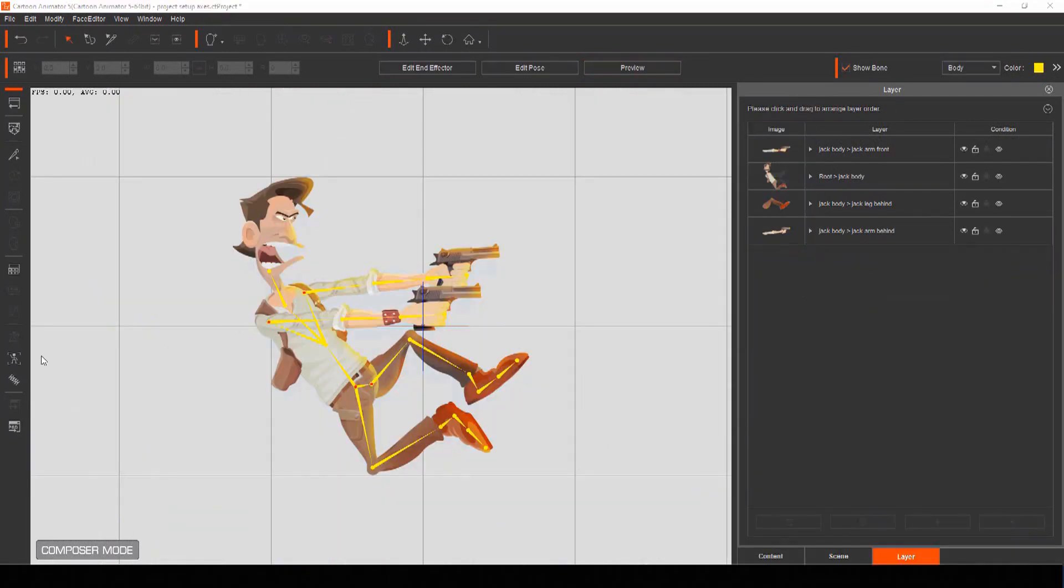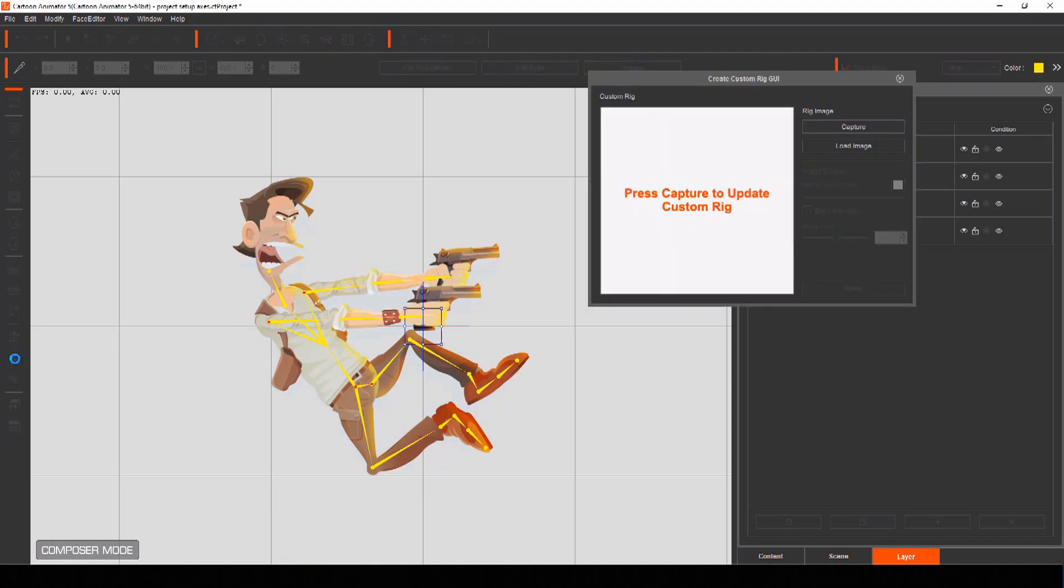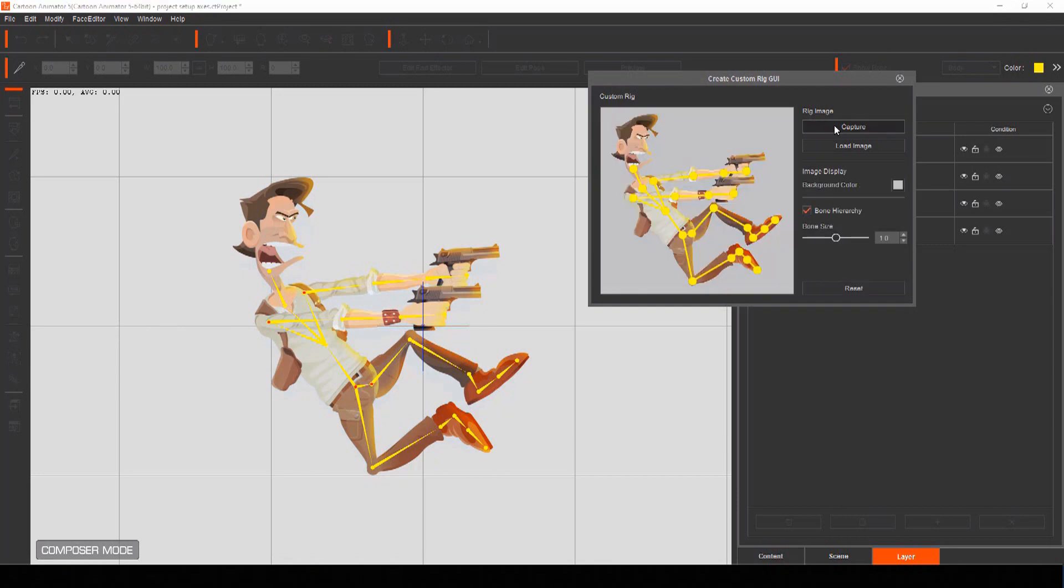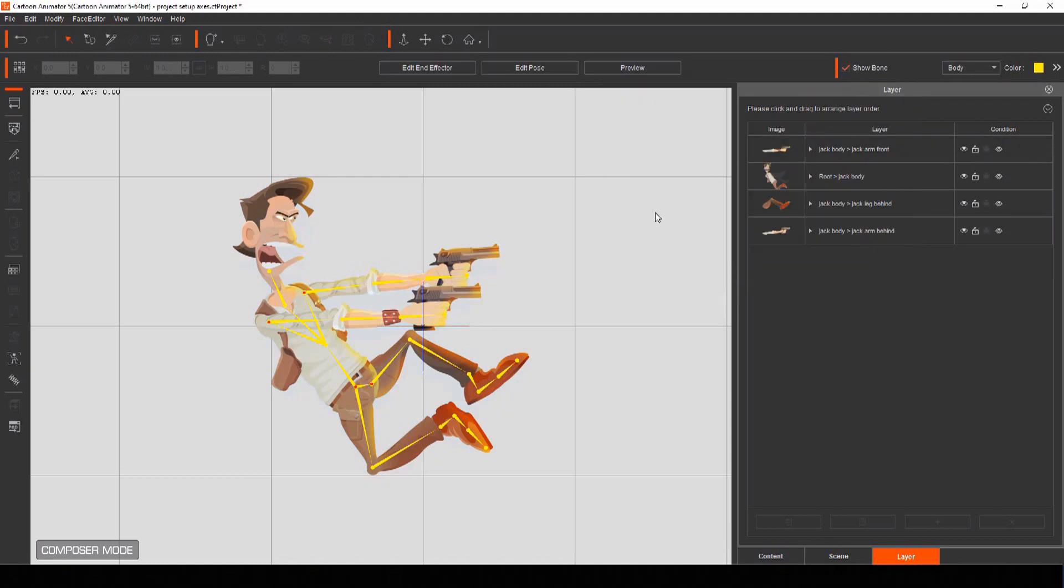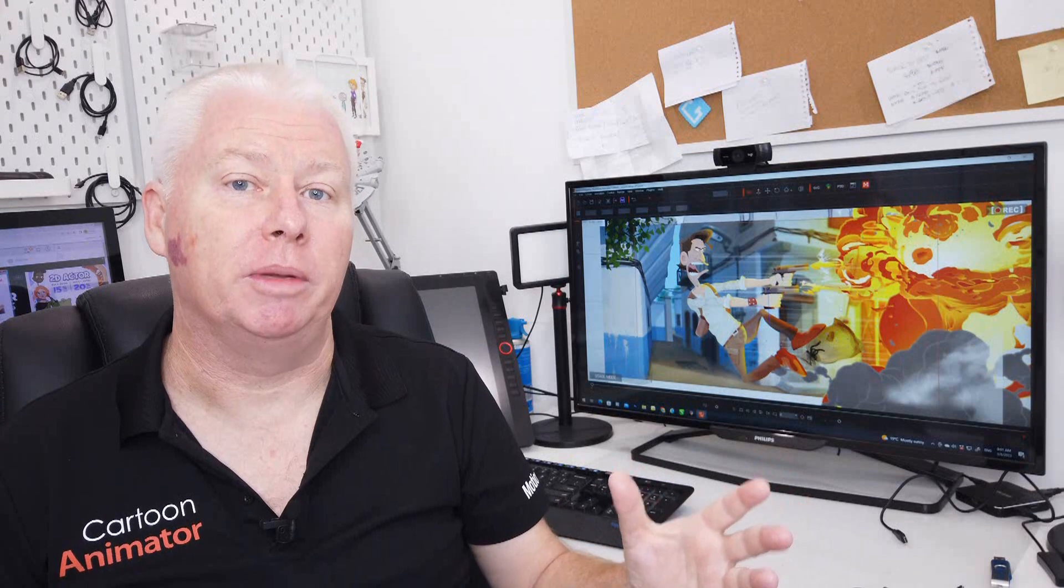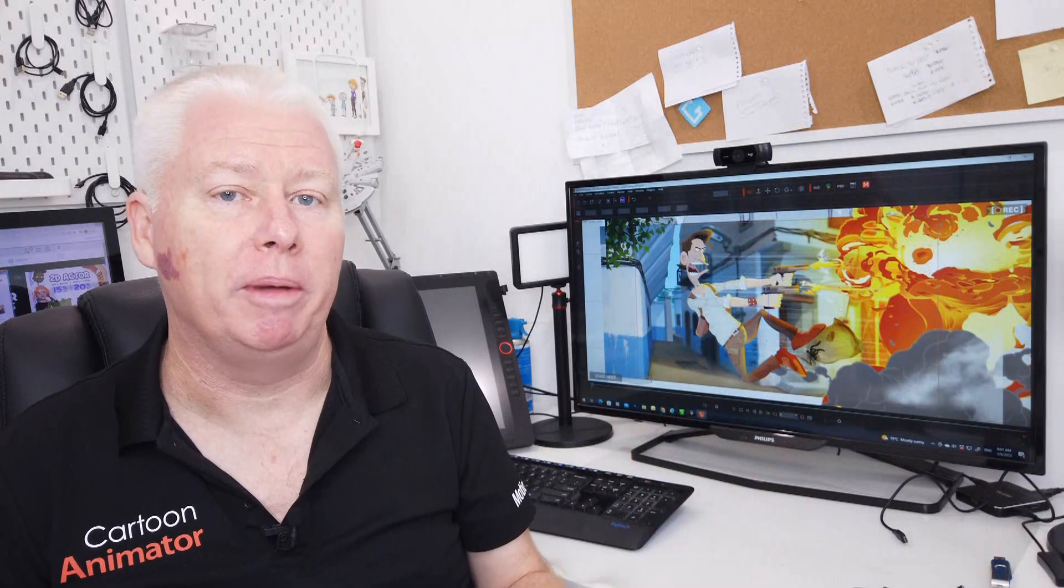When you've finished adding all your bones to your actor, select the create custom rig GUI icon and you'll be able to capture a thumbnail of your actor complete with the bones set up to help you move him about later on. Now that you have all the elements of your motion comic panel imported and your actor rigged and ready for movement, it's time to set up your scene for camera depth and camera movement.